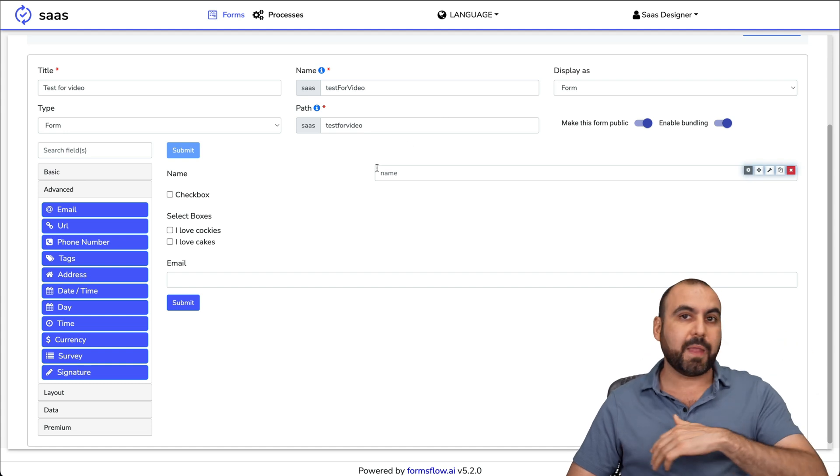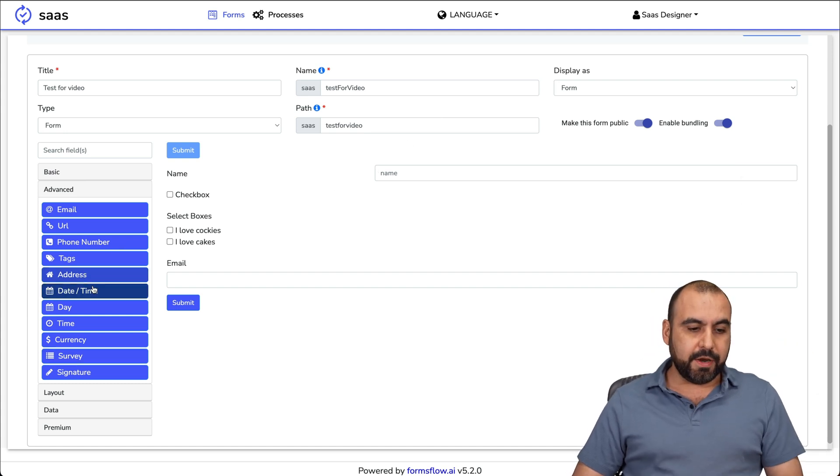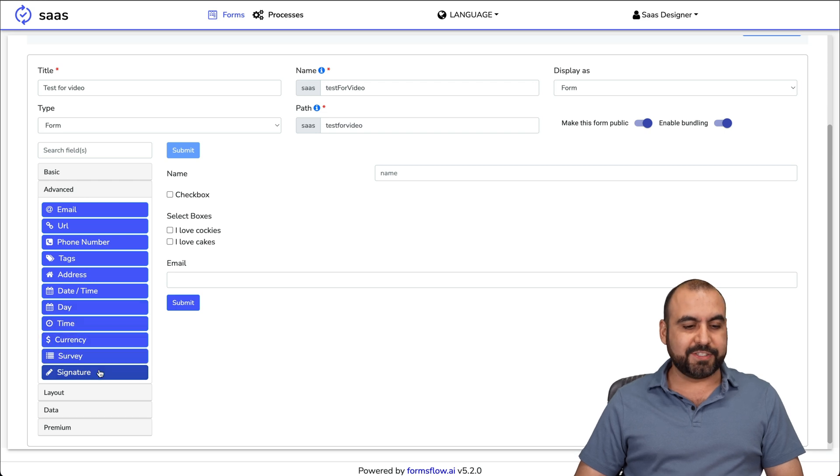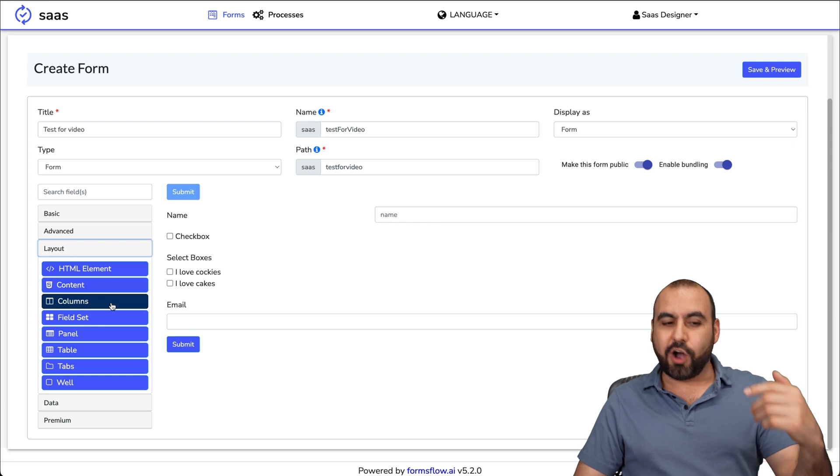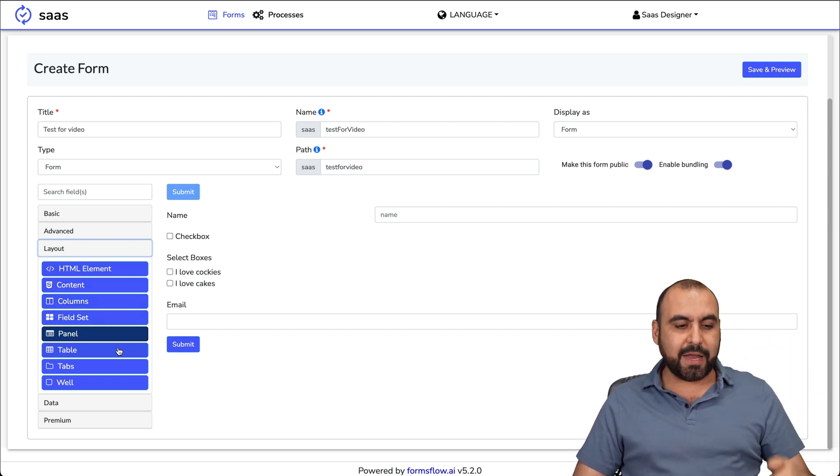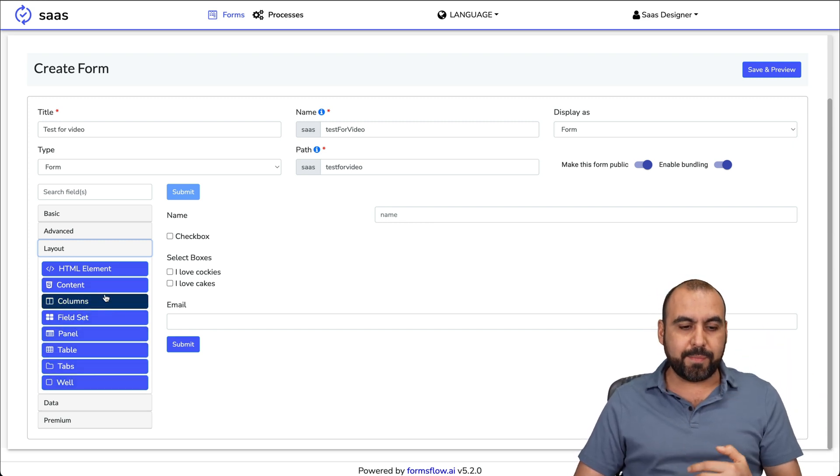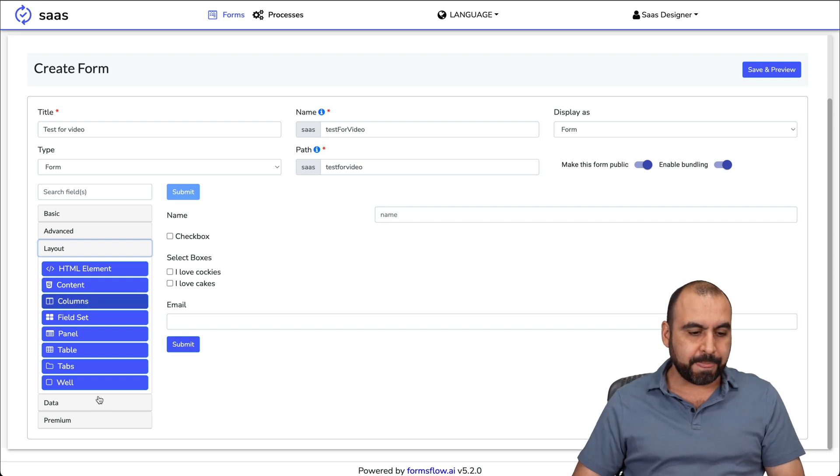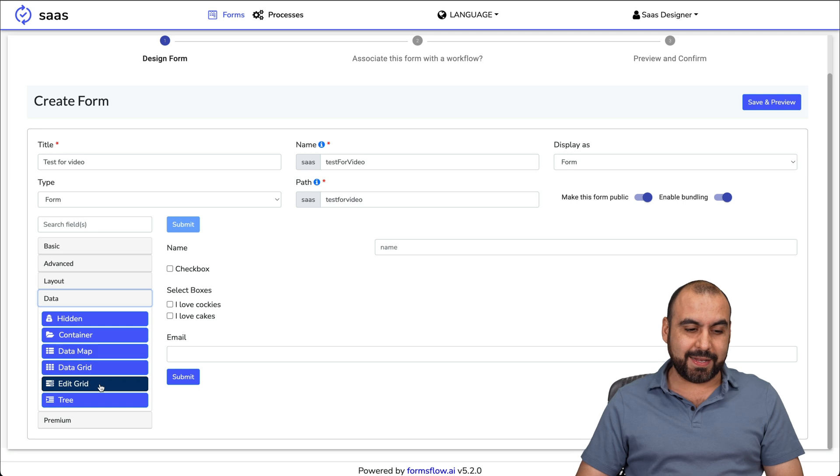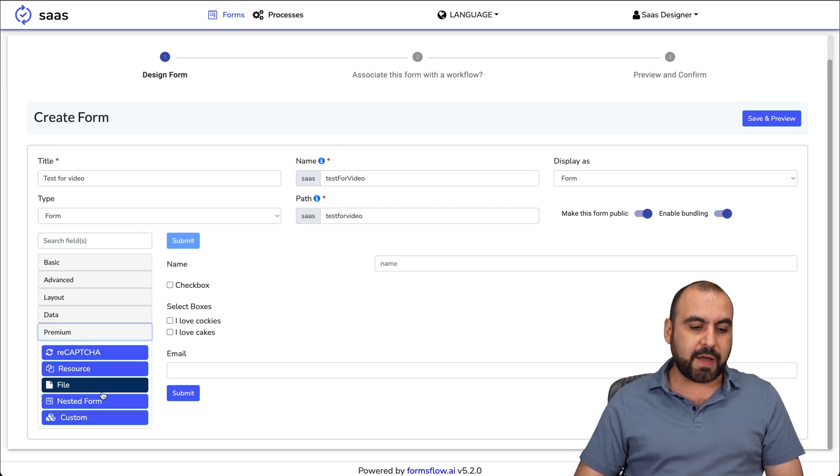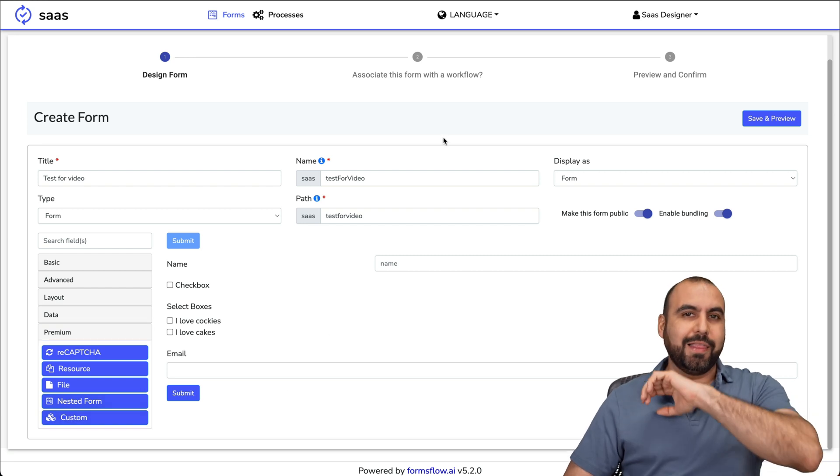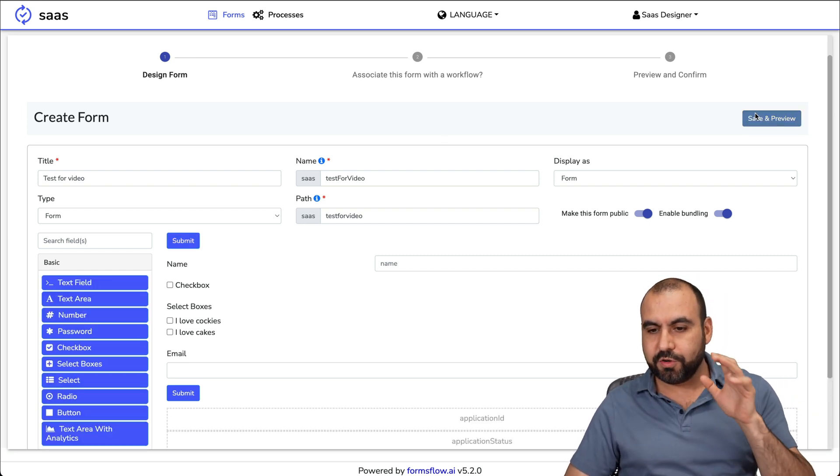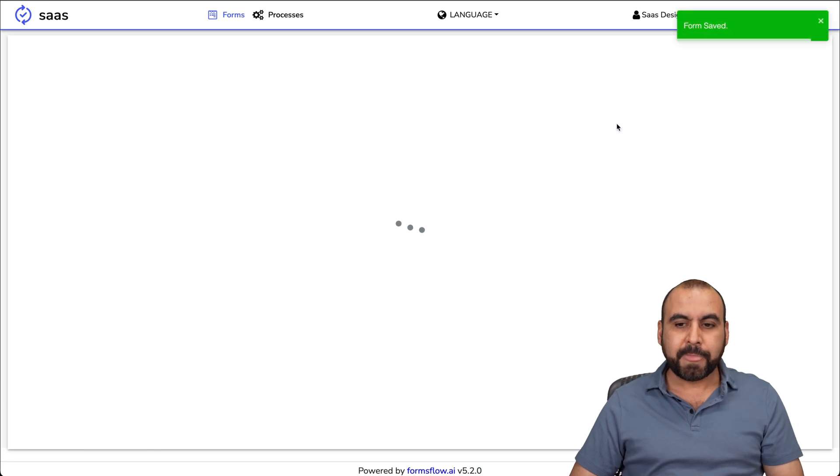There's the date, time, the day, time, currency, survey, signature. Layout - the HTML layout, content, columns, field sets, panels, tables. When you use columns, we're going to be able to make this something really nice and unique. The data for this: hidden containers, data maps, data grid, edit grid, tree and the premium reCAPTCHA, resource file, nested forms and custom. A lot of fields that we can use to make our forms customizable.